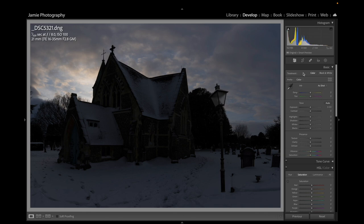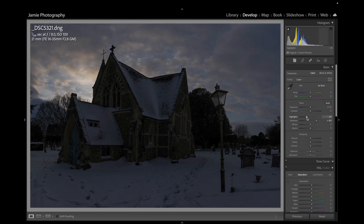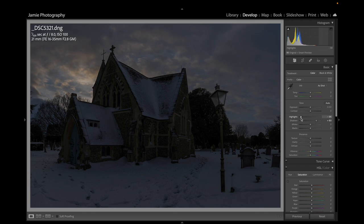Now I'm going into the Basic functions. I'm going to open up the Shadows a little bit, then really bring those Highlights down so we can make that sky pop.